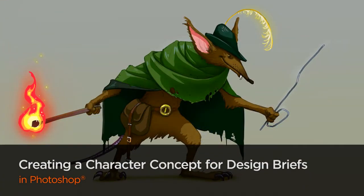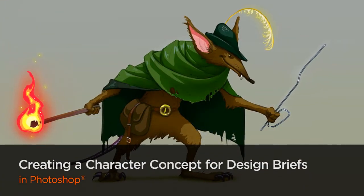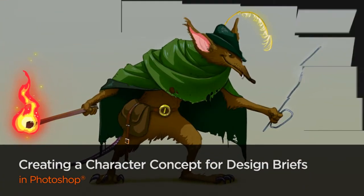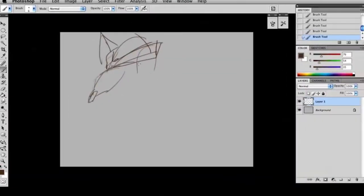In this course, we're going to create a concept design for a character from start to finish.